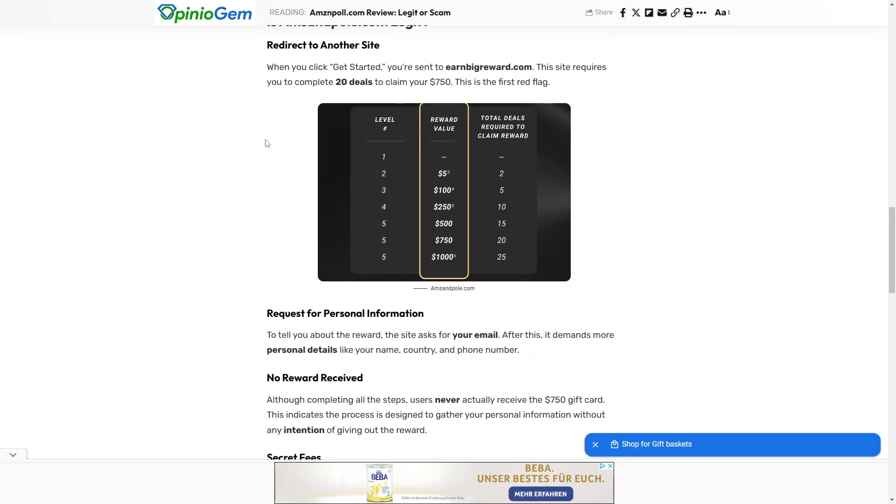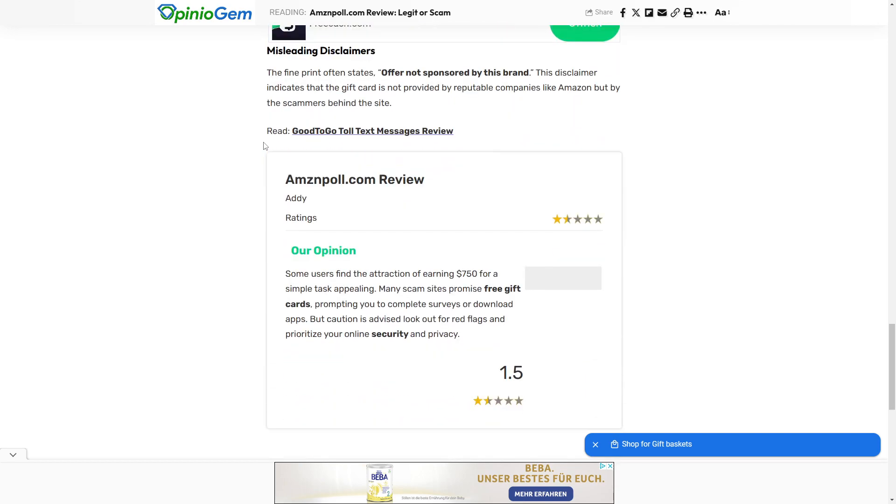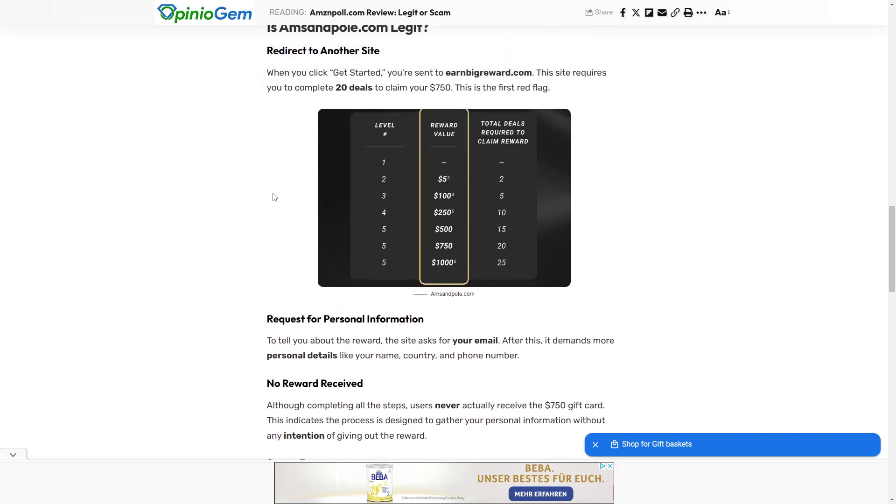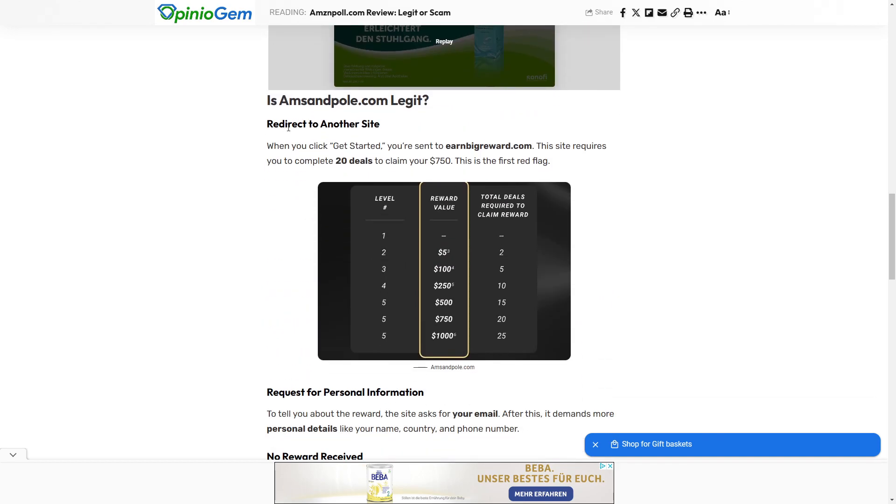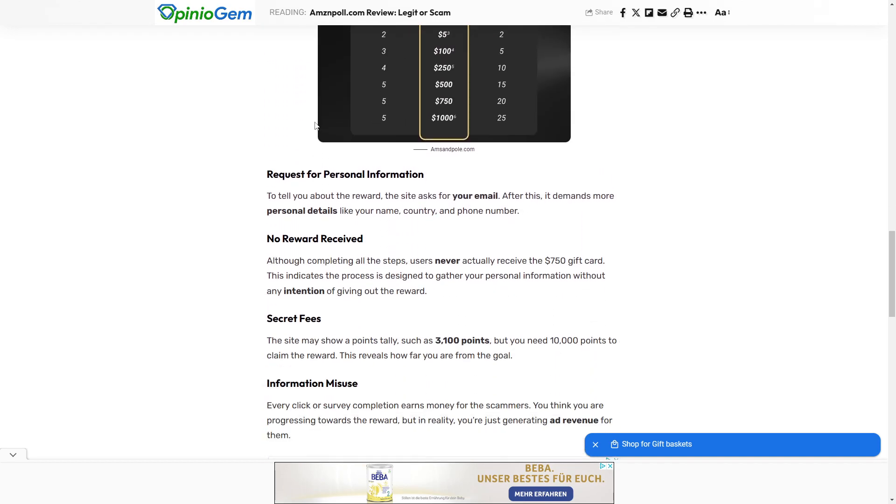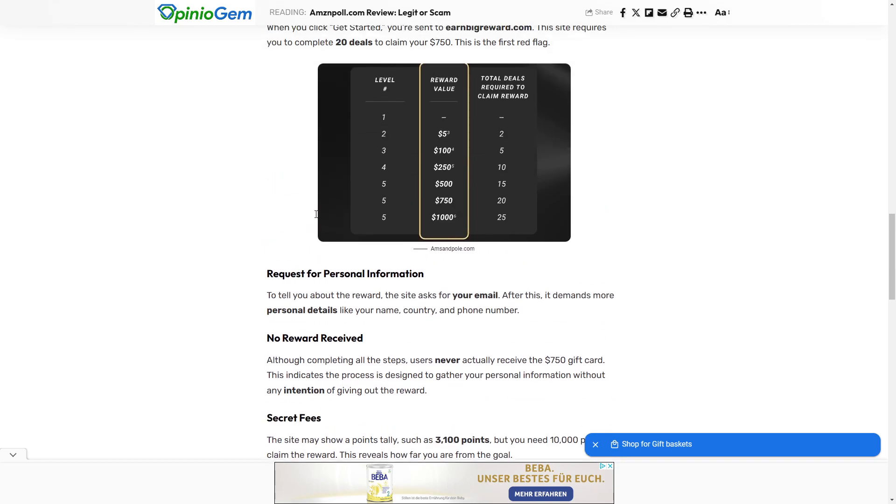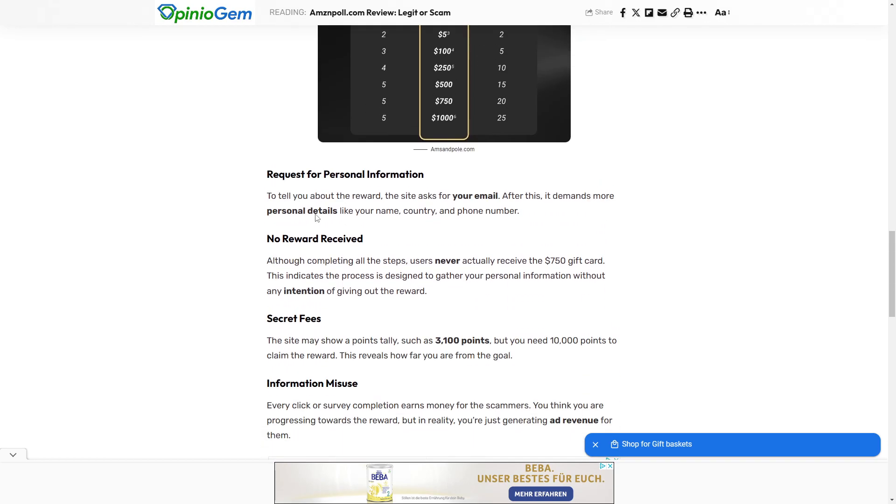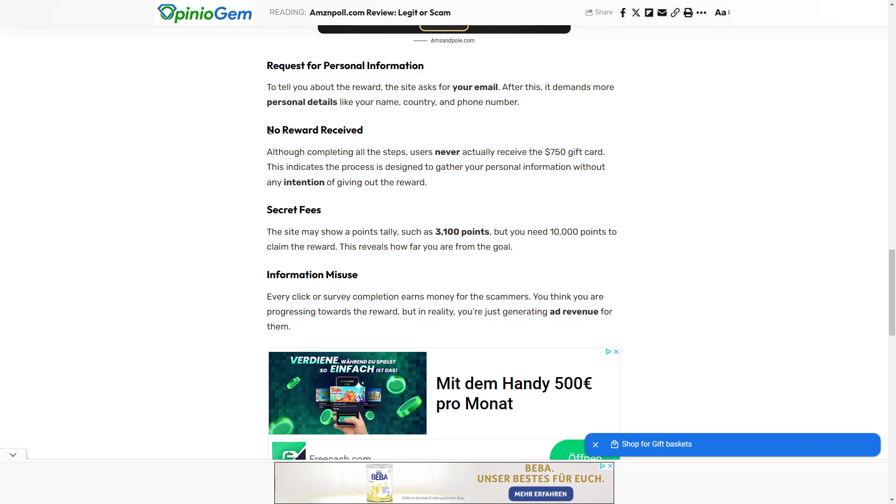Basically, this is also a similar website. Then we see requests for personal information. To tell you about the reward, the site asks for your email. After this, it demands more personal details like your name, country, and phone number. Then we see no reward received. Although completing all the other steps, users never actually received a $750 gift card.